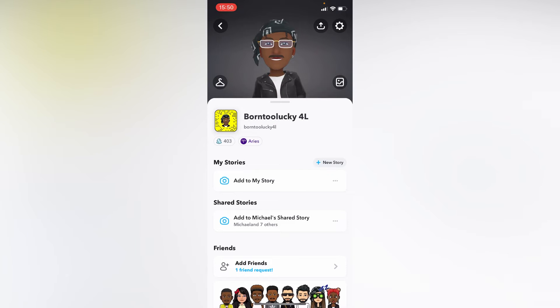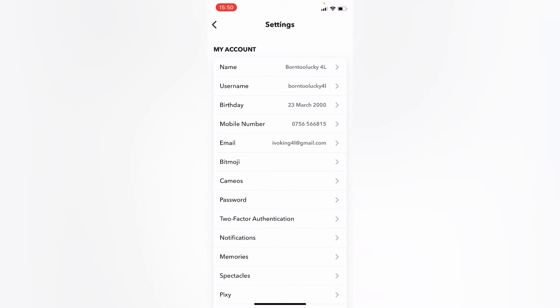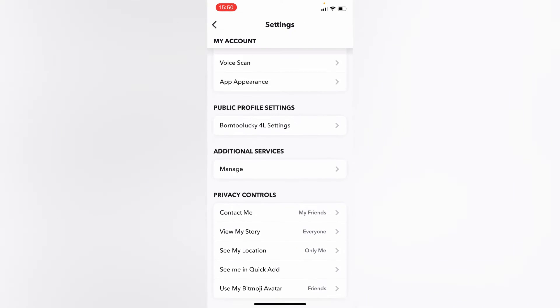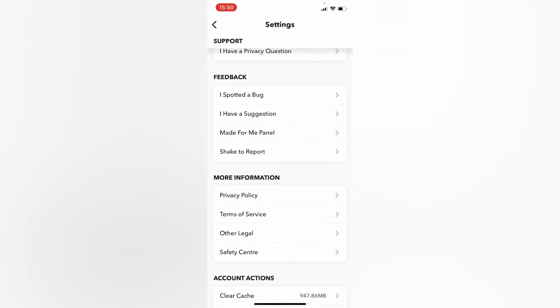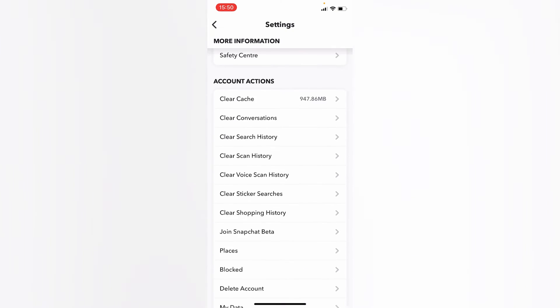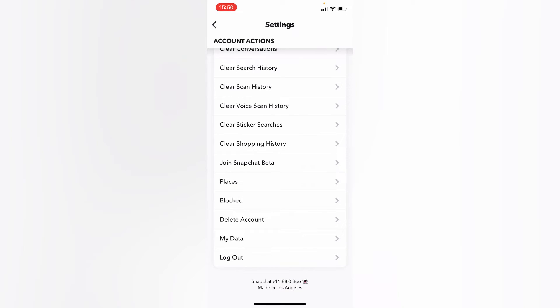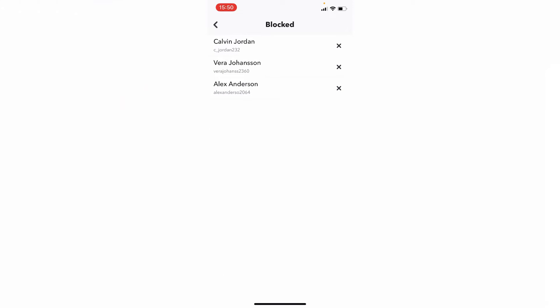On the right upper corner, tap on the settings icon and scroll down. Here you can see 'Blocked' - these are the people I personally blocked. If you want to unblock them,